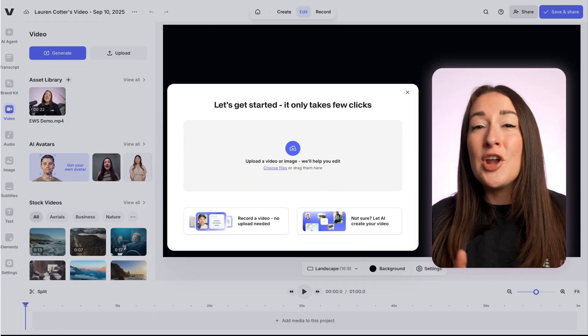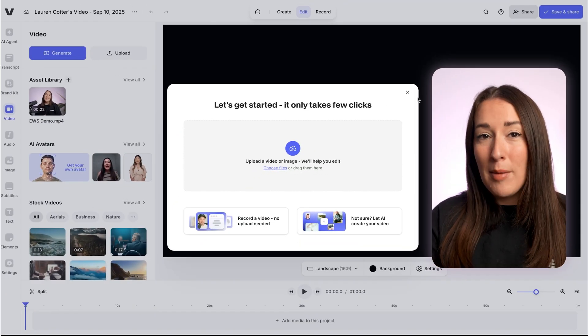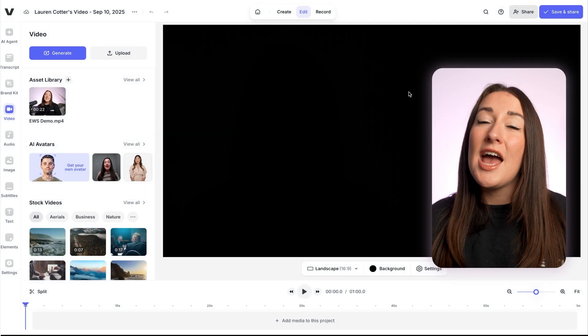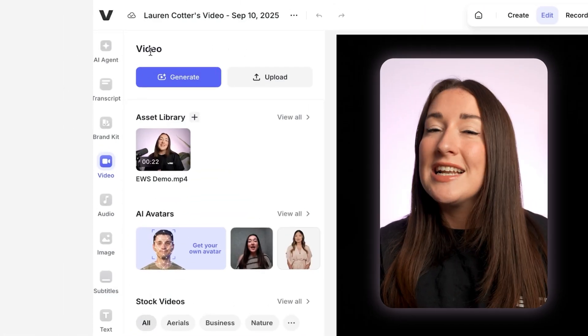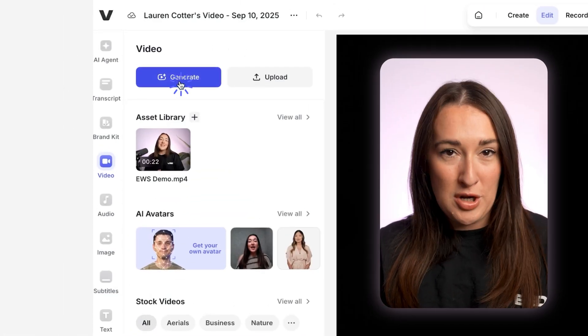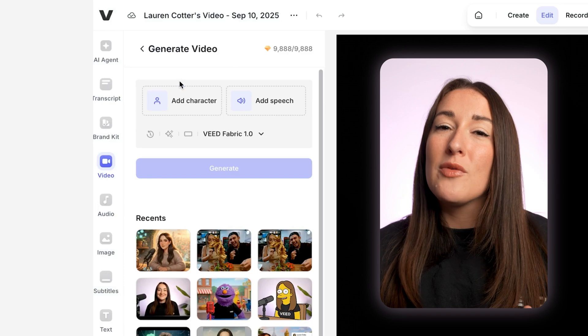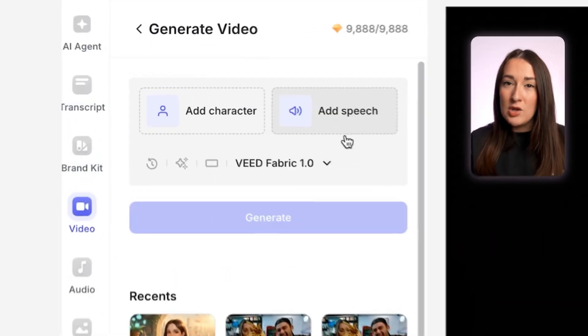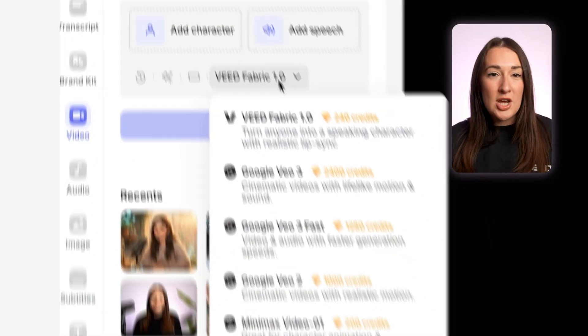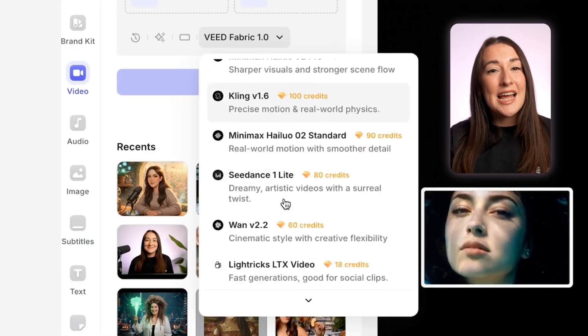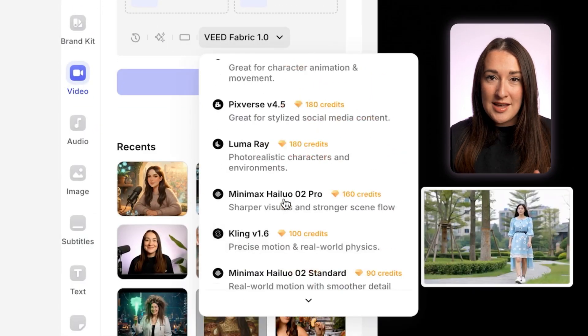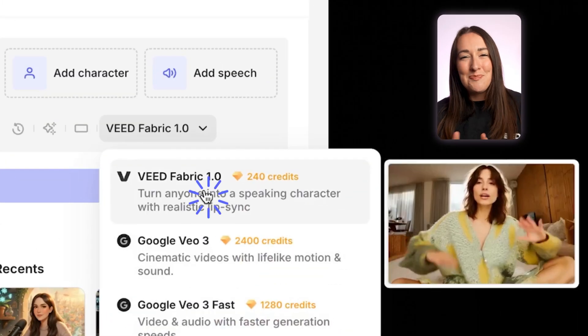All right, so we're on Veed. We're gonna X out of this pop-up and then we're gonna head over to where it says video and then click on the generate button. So here we've got a drop-down menu of AI video generators. Now for this one, we're gonna select Veed Fabric. That is the image to video AI tool.